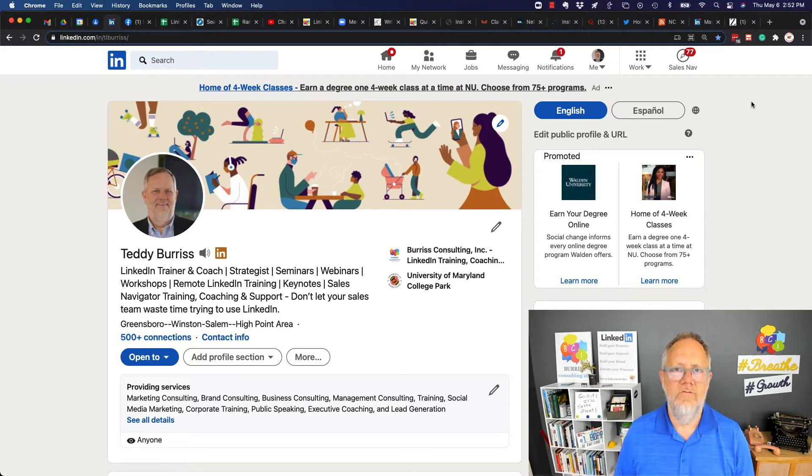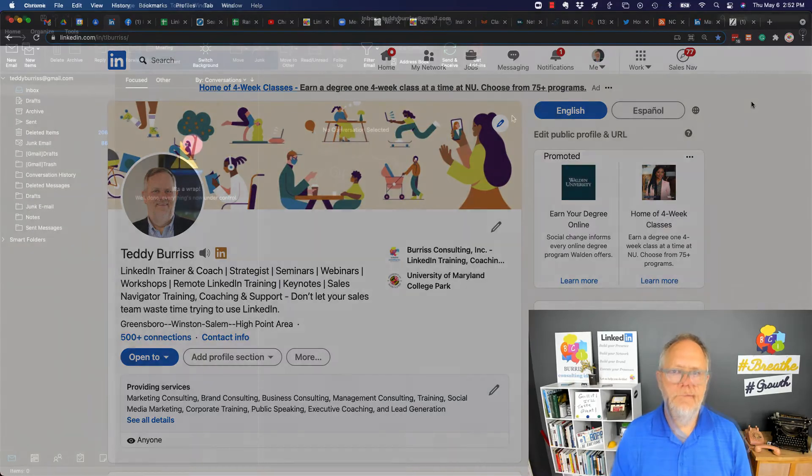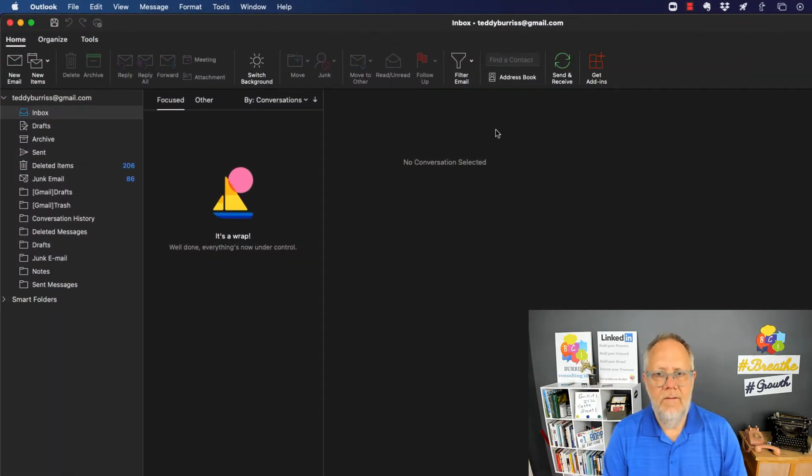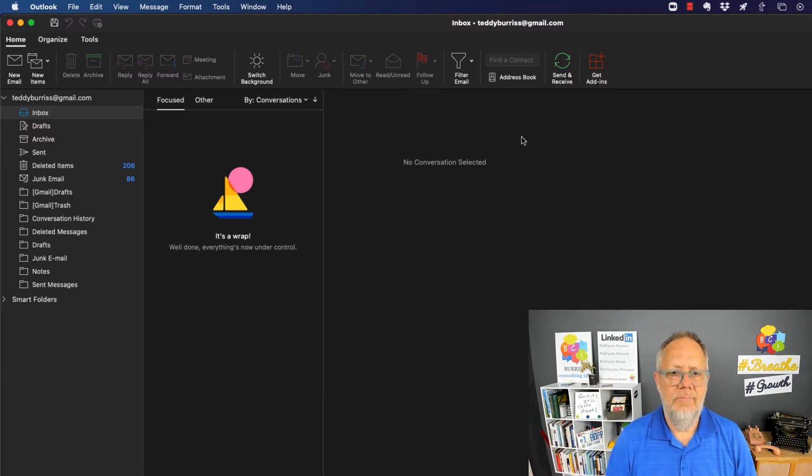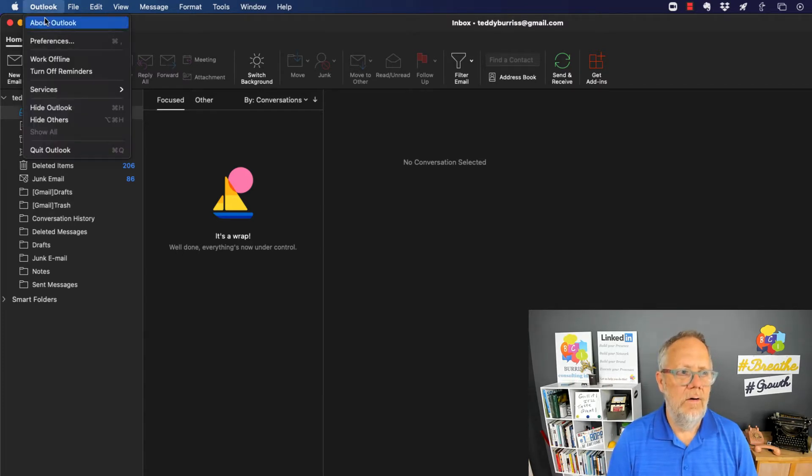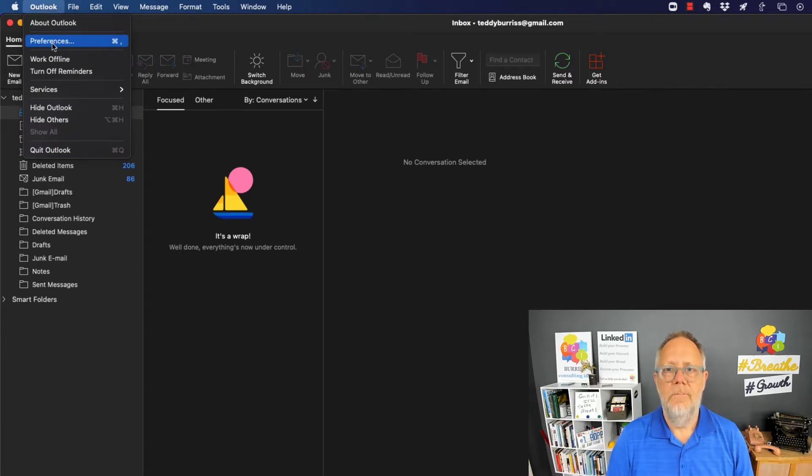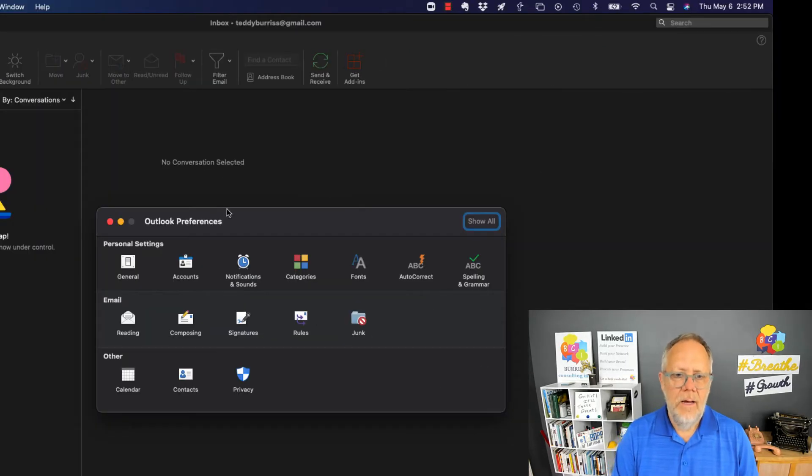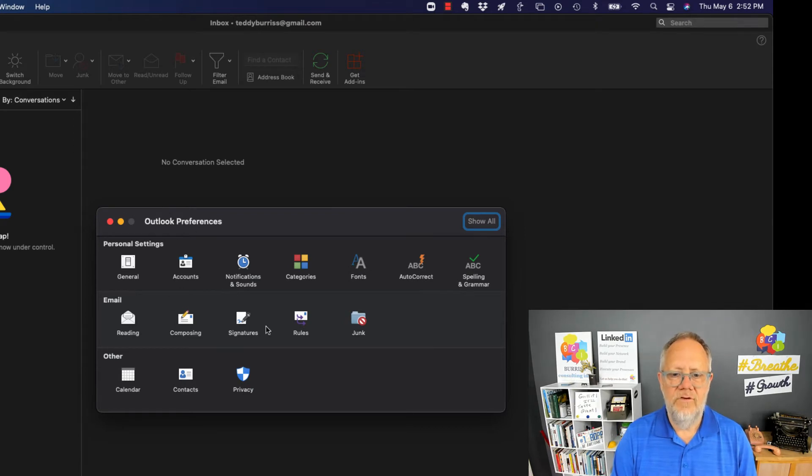Let's first go to Outlook. Here's my Outlook and I want to add my LinkedIn profile URL to my email signature. You've got to first go to Outlook and preferences. I'm doing this on a Mac, but you want to get to your Outlook preferences and find signature.